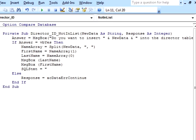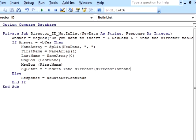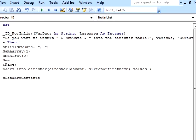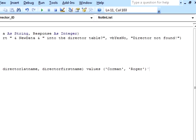SQL code approximates English but it has a very specific grammar. We start with the command INSERT and specify into which table and fields we wish to insert the data. Then we specify the values in the same order as the fields. INSERT INTO Director left parenthesis DirectorLastName comma DirectorFirstName right parenthesis VALUES left parenthesis single quote Corman single quote comma single quote Roger single quote right parenthesis.